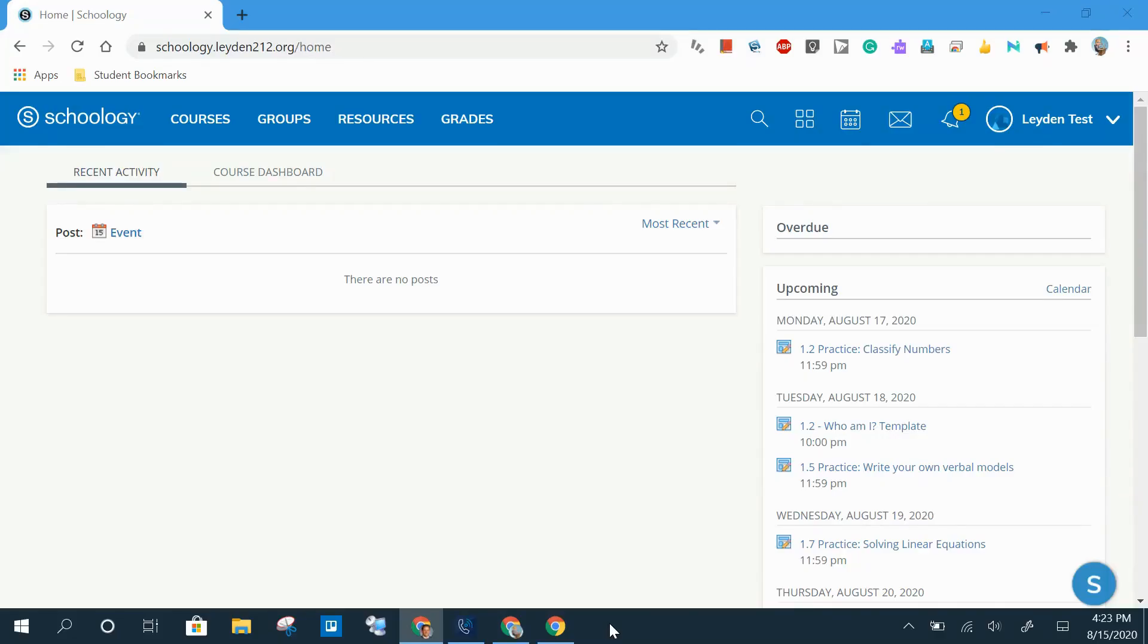Welcome to the first video in Leiden's Getting to Know Schoology video series. This first video is going to cover some of the key elements of the main navigation bar and the Schoology homepage.